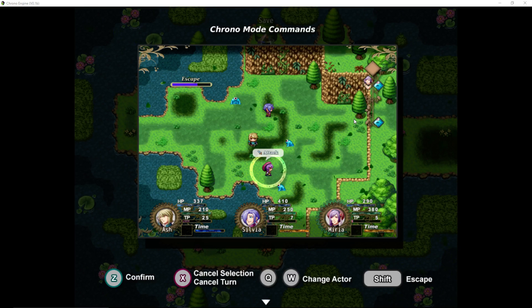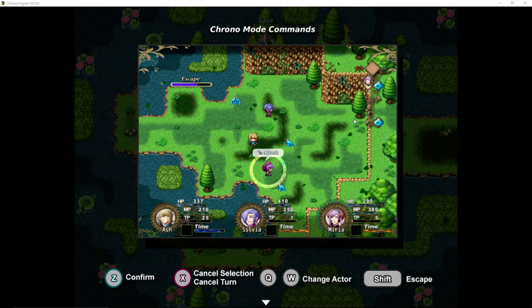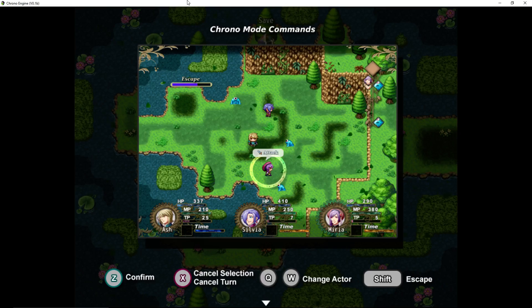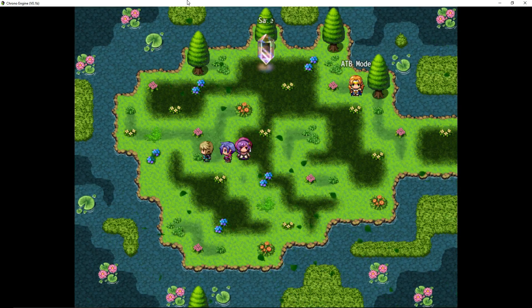So basically, I'm going to put a link to Mog Hunter's Chrono Engine plugin. I'm going to put a link to Mog Hunter's Demo. This is Mog Hunter's Demo that I'm playing here to give you an example of basically what we're going to do a tutorial on.